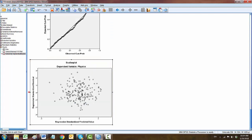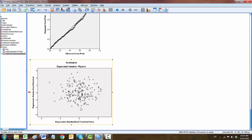In the scatterplot between the standardized residuals and the standardized predicted values, if the points form a rectangle across the middle of the graph, then you can assume that your data meet the assumptions about normality, linearity, and homoscedasticity of the residuals. The spread of the points is not rectangular here, but the distribution is not too bad.